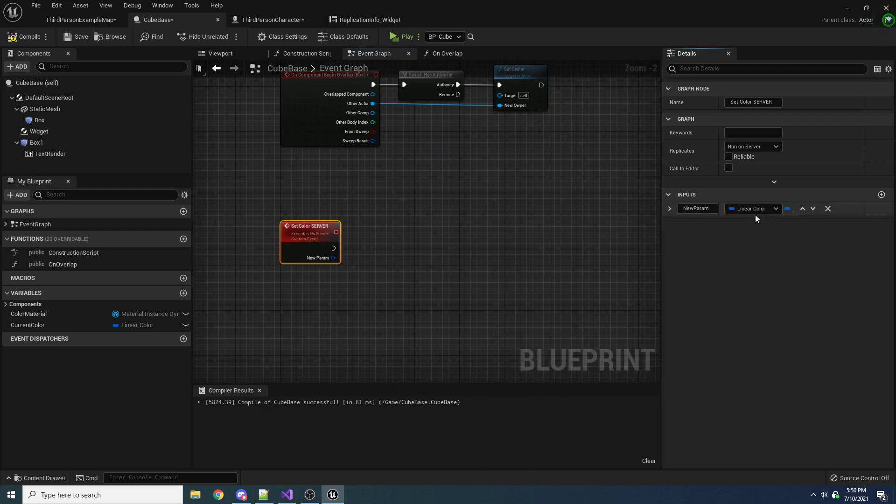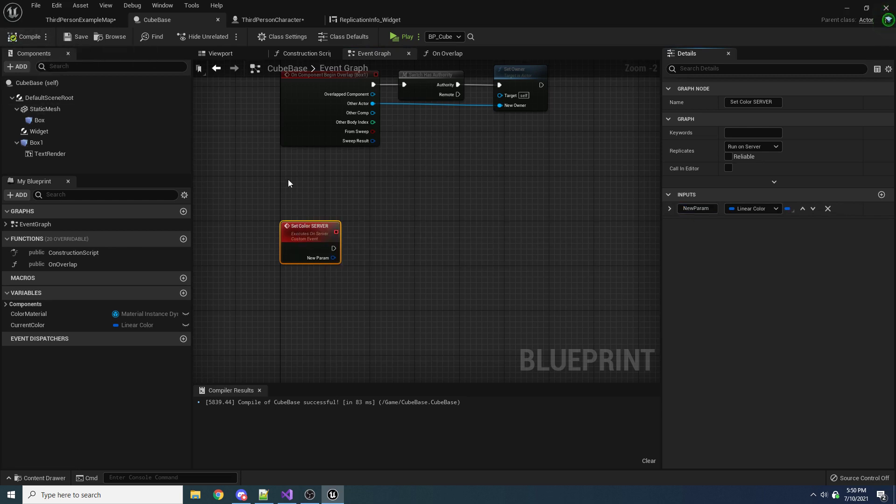So let's actually make this take in a color. Okay, so what we want to do here is, again, I said in the last video that run on server means that this message gets replicated from the client to the server.